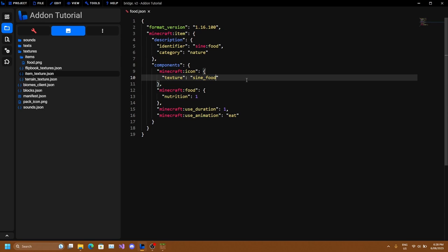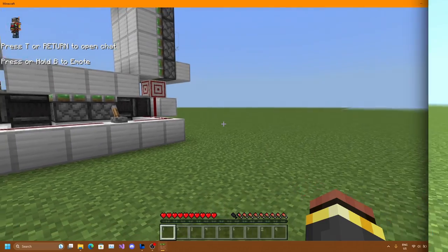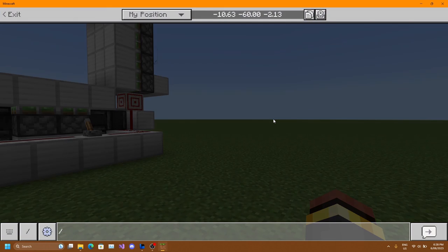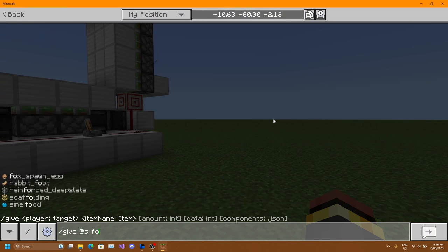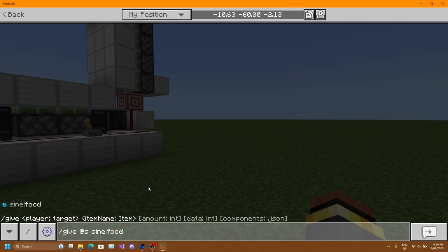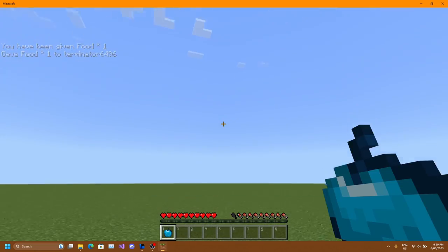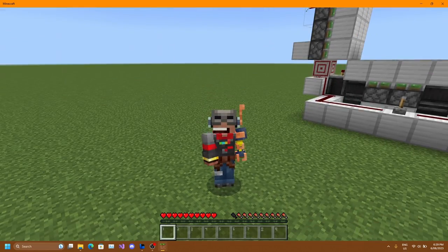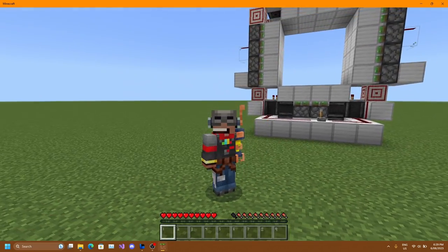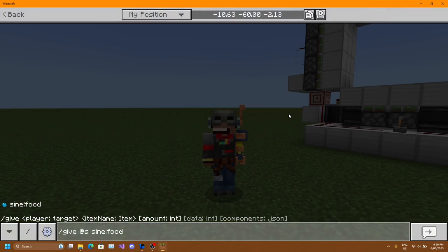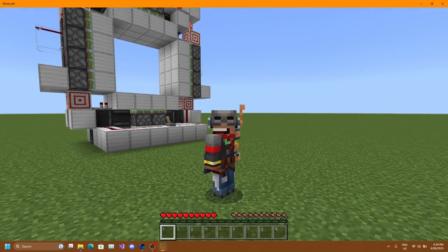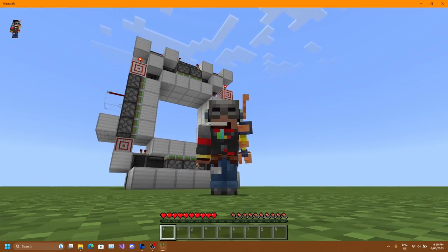Save this and load up your Minecraft game. Use slash give to get our food item, and there it is. It filled exactly half a bar of food. Give ourselves two more and we should be full - there we go. That is all we have to do for the food item.